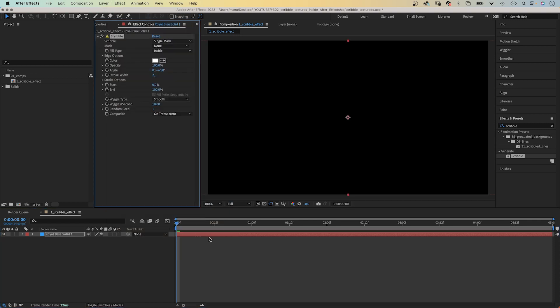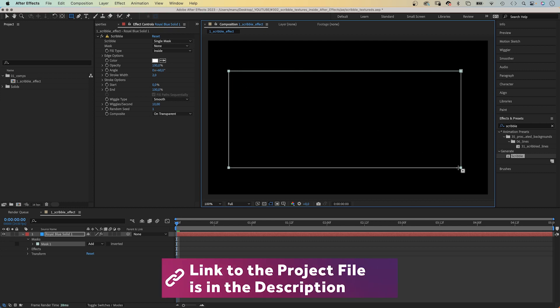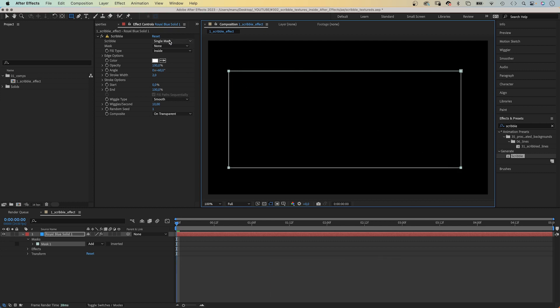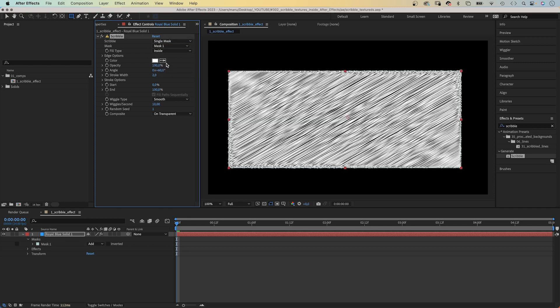For it to work, it needs a mask. Let's add one using the rectangle tool. We drag it across the screen. Next, we need to choose here what mask to use. We only have one, single mask. We choose mask 1.